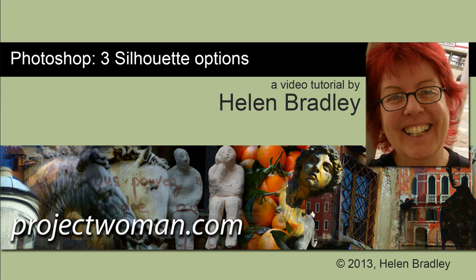Hello, I'm Helen Bradley. Welcome to this video tutorial. In this tutorial I'm going to show you three options that you can use to create silhouettes in Photoshop, and I'm using some old vintage clipart to show you how to do this.